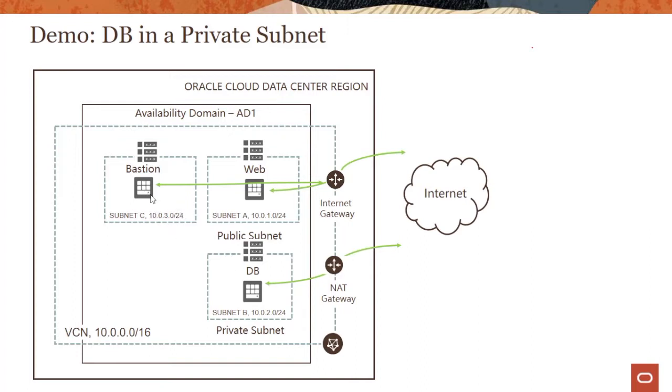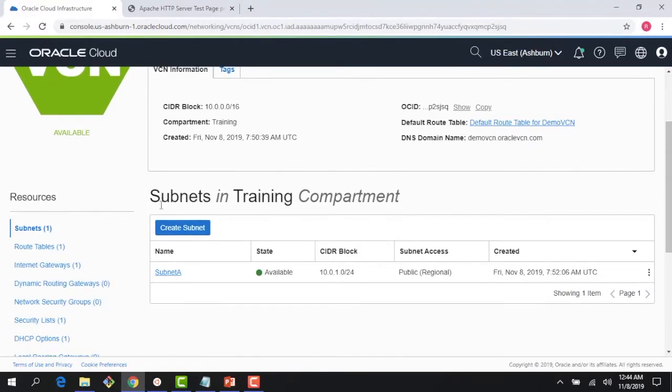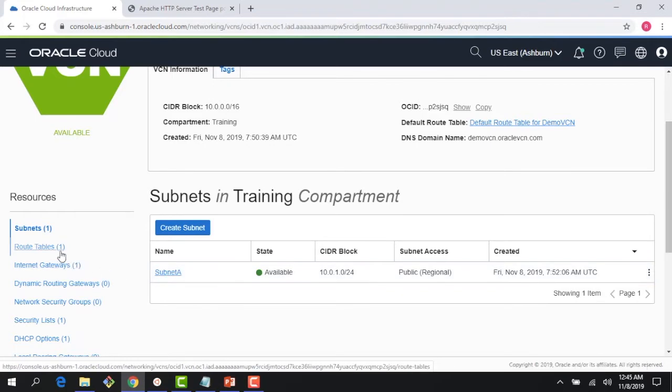We're going to have a bastion, then a database running in a private subnet, and we're going to showcase a NAT gateway. Let me jump to the OCI console. Until now, we've seen that we have just subnet A in the VCN, so the first thing